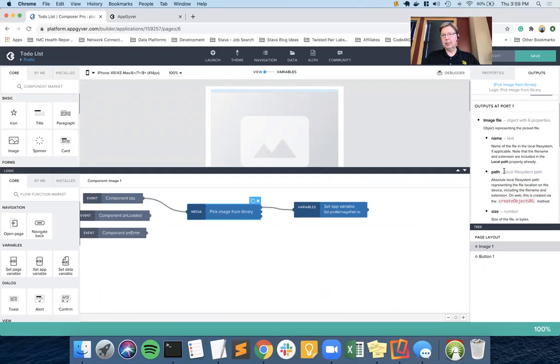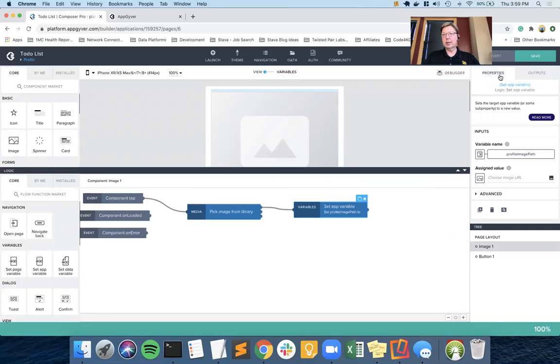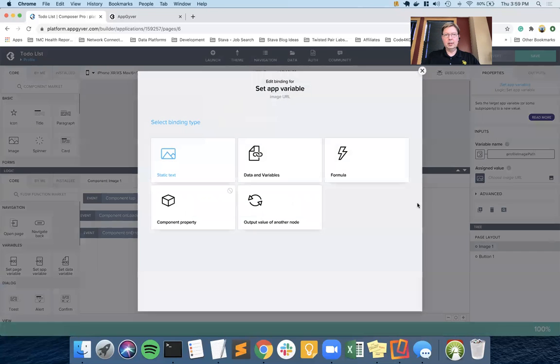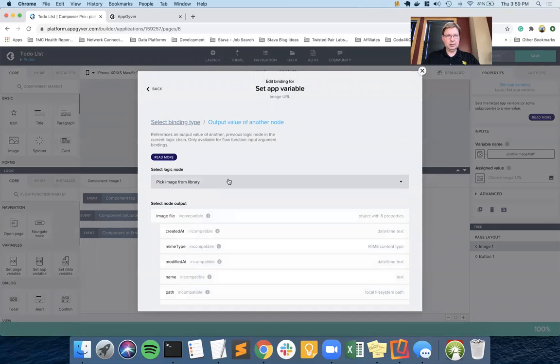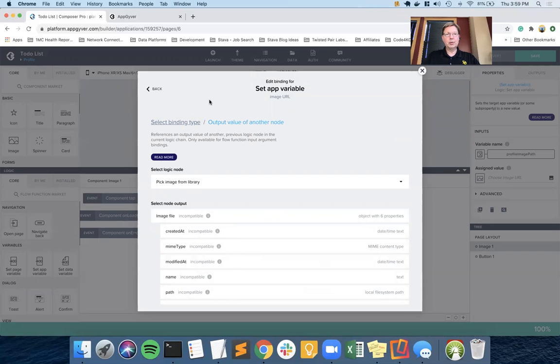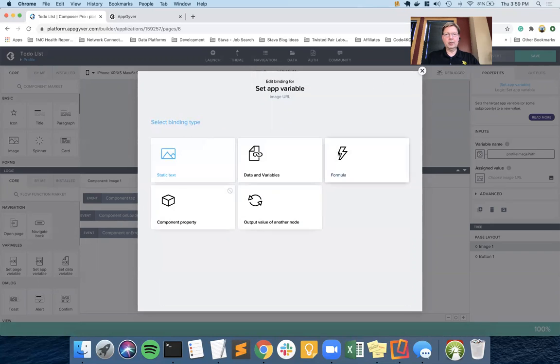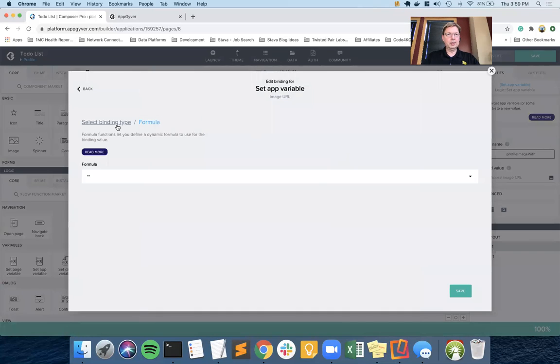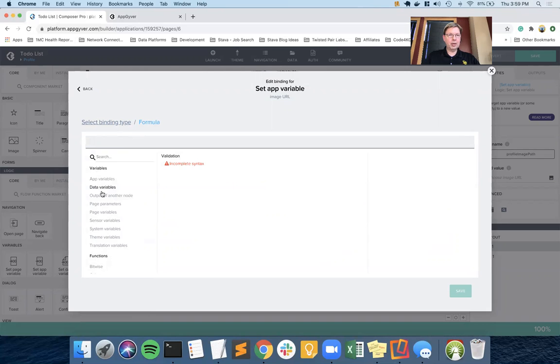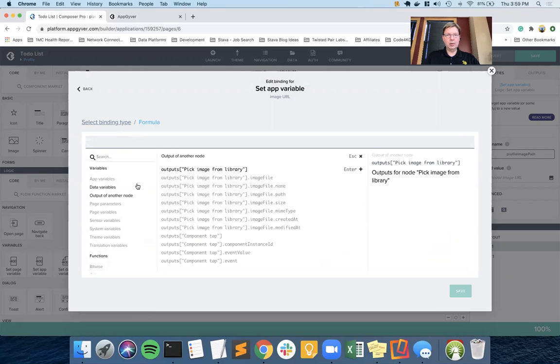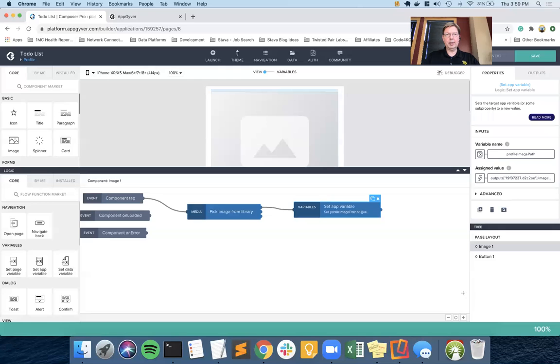Now, if you notice here, the type is local file system path. And I picked image URL or something like that. So we might show up as incompatible, but I am going to use a formula if that happens to work around that. And let's see if we're incompatible just so that, and we are. So we're going to back up one to the binding, go to the formula, get rid of the double quotes that are there. And we want to pick output of another node, and we want image path.